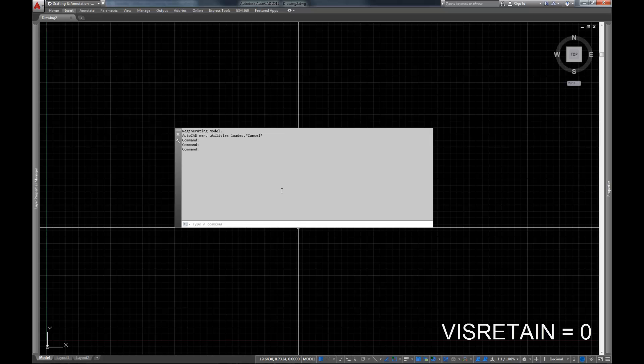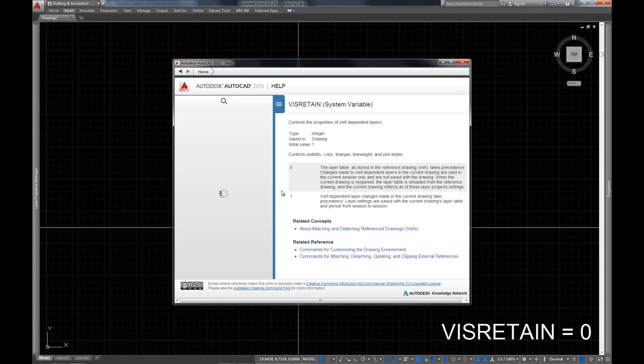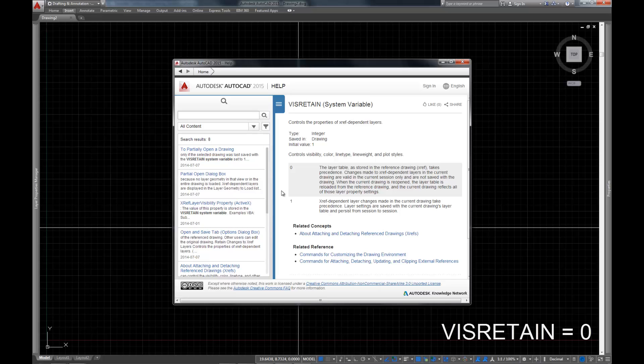In addition to that, if you're not familiar with these commands or any of the commands in AutoCAD for that matter, AutoCAD has fantastic documentation. You can get it really easily by just typing the command, right? So in this case, we're going to type VISRETAIN and just press F1. And it will bring up this dialog that has all of the documentation on VISRETAIN in this case.